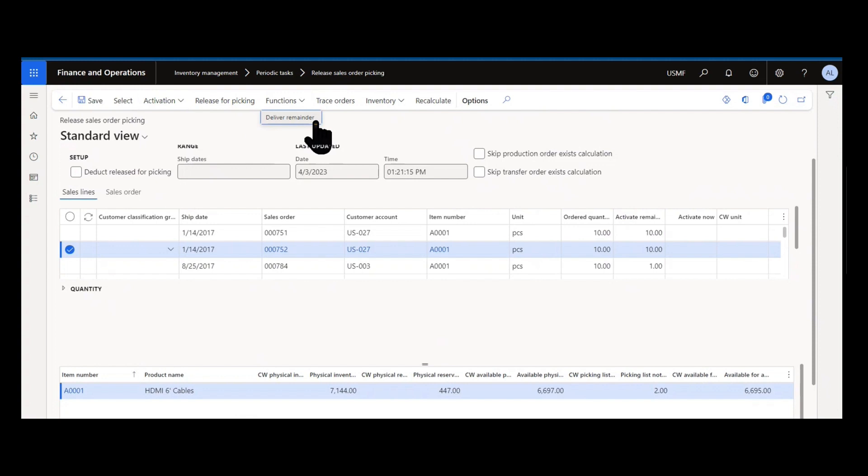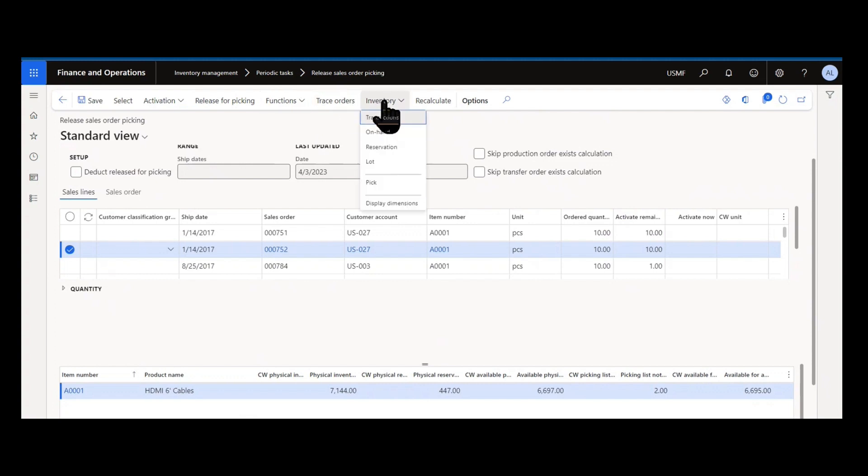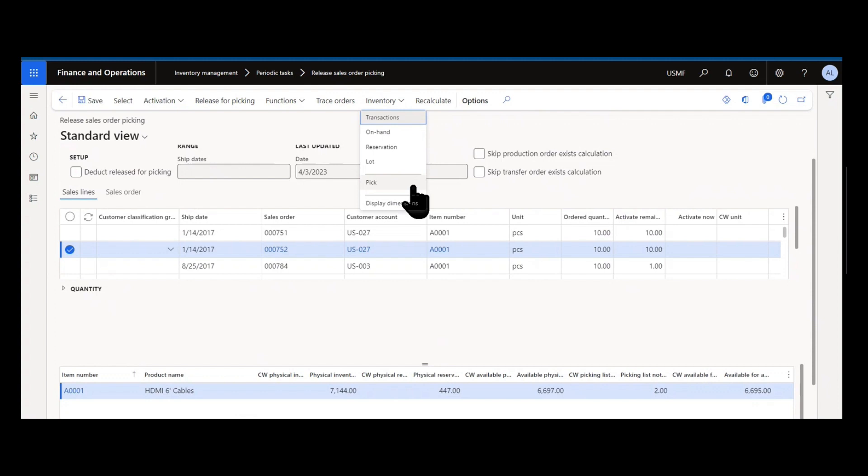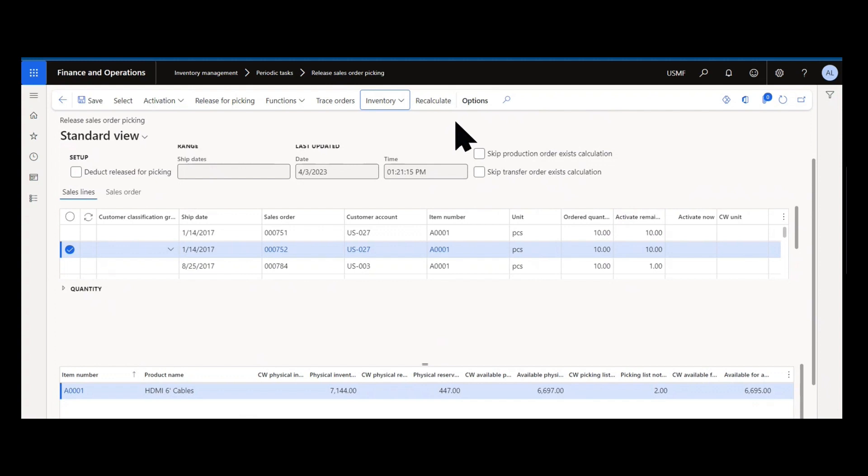If you use the functions button, you can get to the delivery remainder. That's useful in the case you need to update delivery remainder for cancellations or any edits. You can trace orders. You also have your standard inventory transactional forms: transactions, on hand, reservations. You can do a pick directly from here if you have to. And you have a recalculate button. You might need the recalculate button because you've selected certain lines for activation and released them, you've had sales orders that have come in while you have this form opened, you have sales orders that have been cancelled while this form's been open, inventory that's been taken. So recalculation allows you to essentially reapply the filter and rerun it from a fresh view.